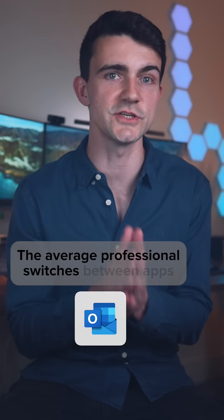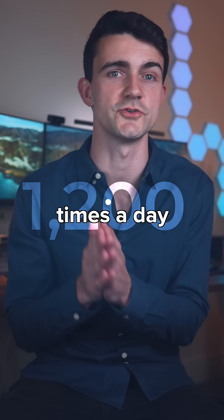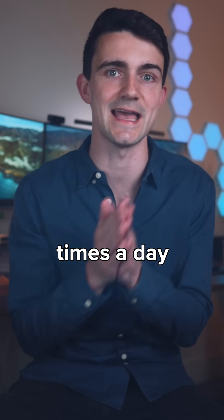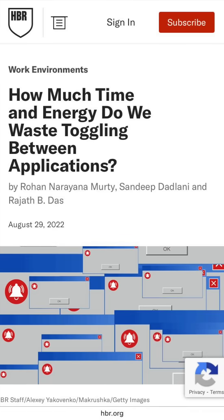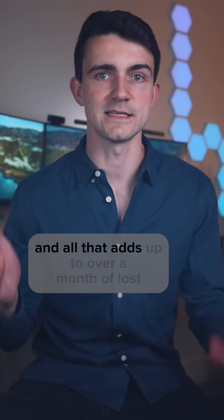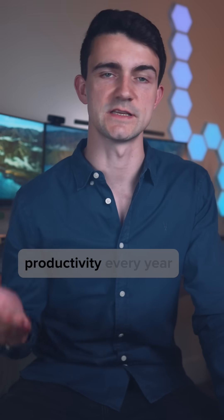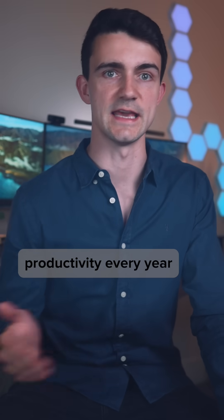The average professional switches between apps 1,200 times a day, according to a study conducted by the Harvard Business Review, and all that adds up to over a month of lost productivity every year.